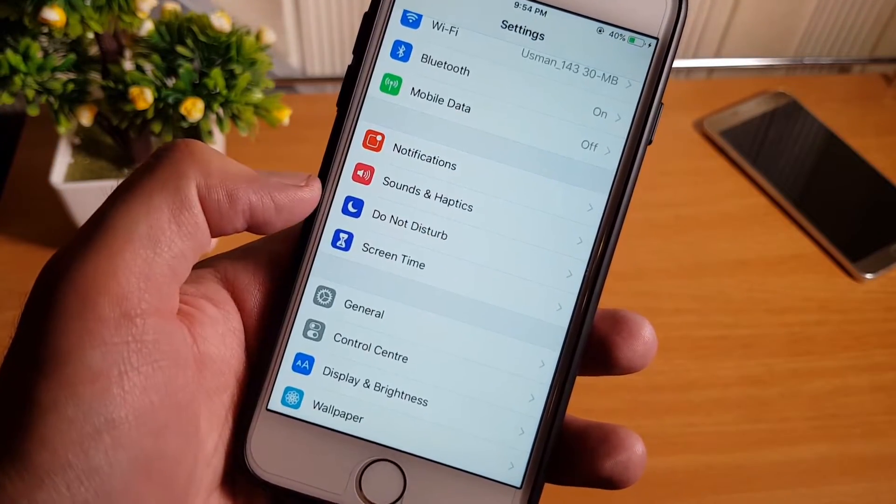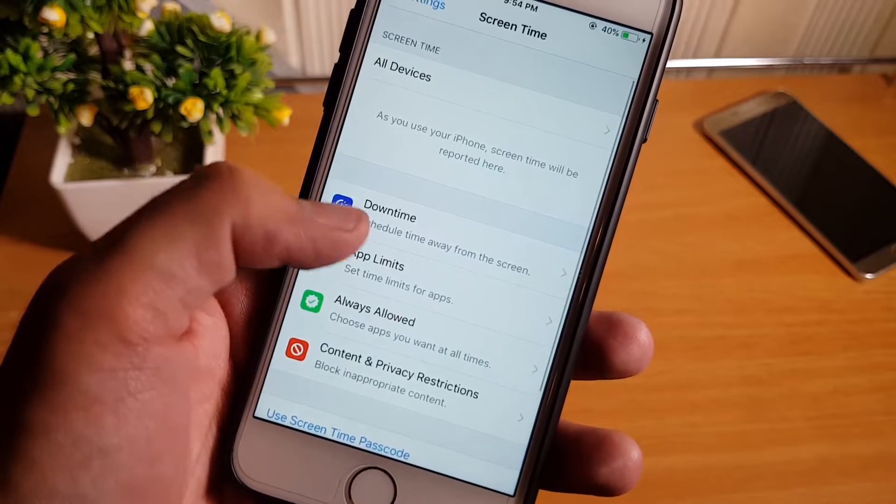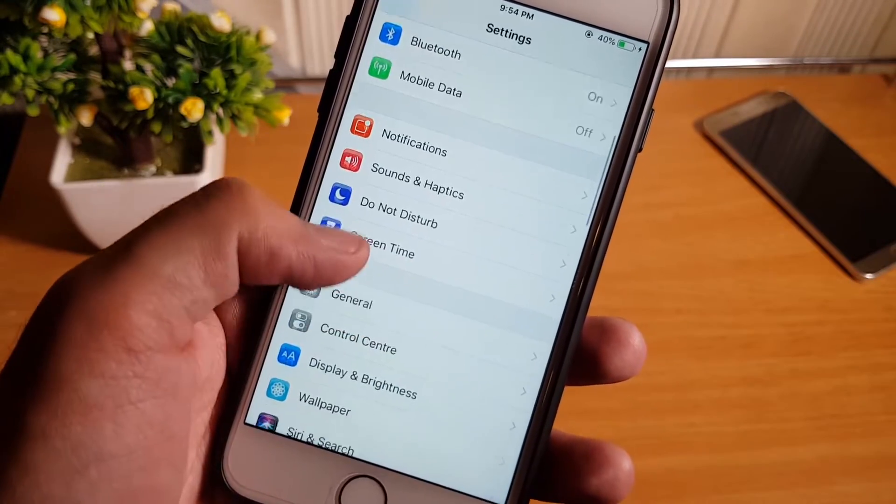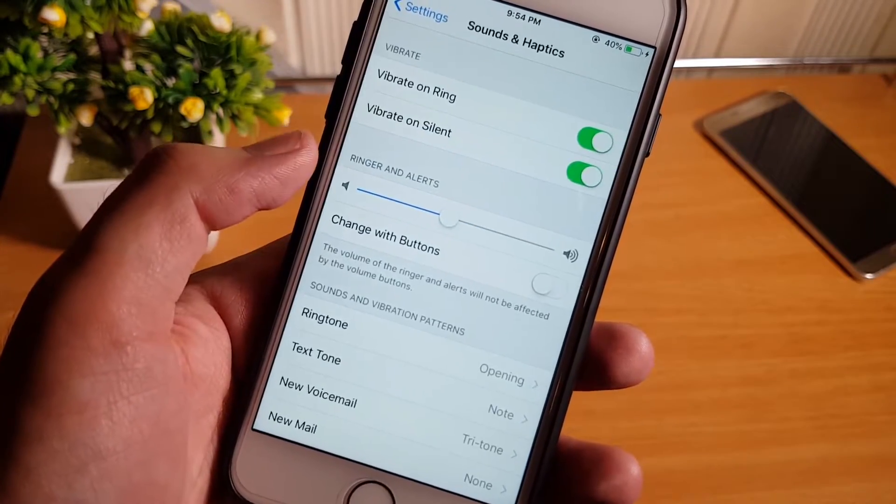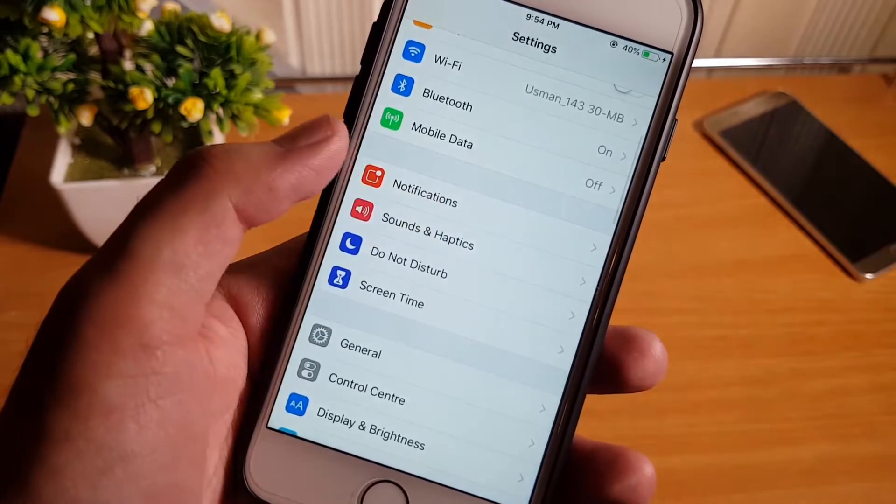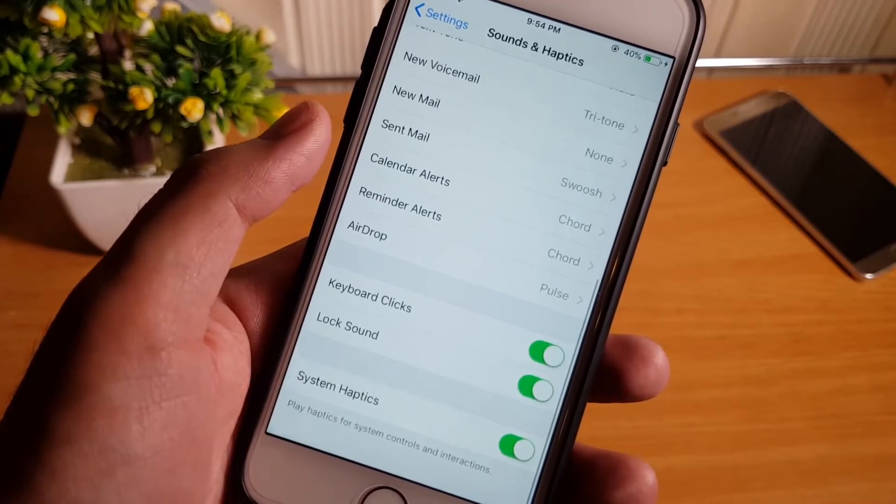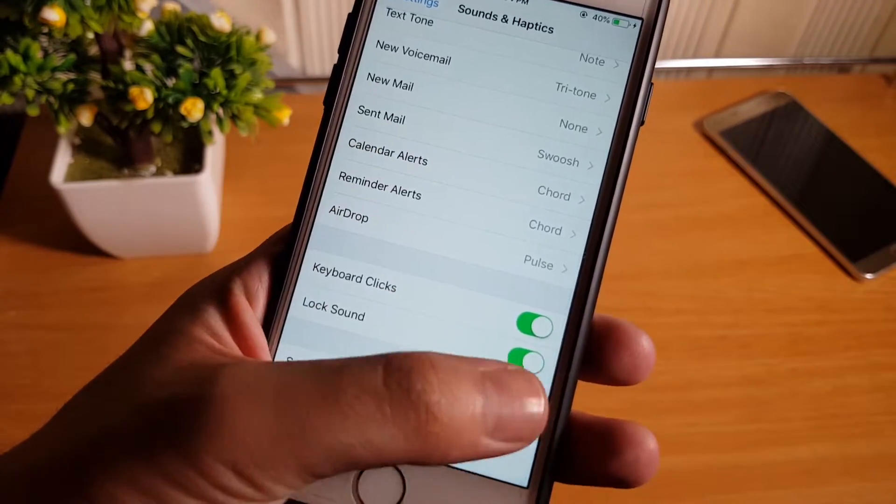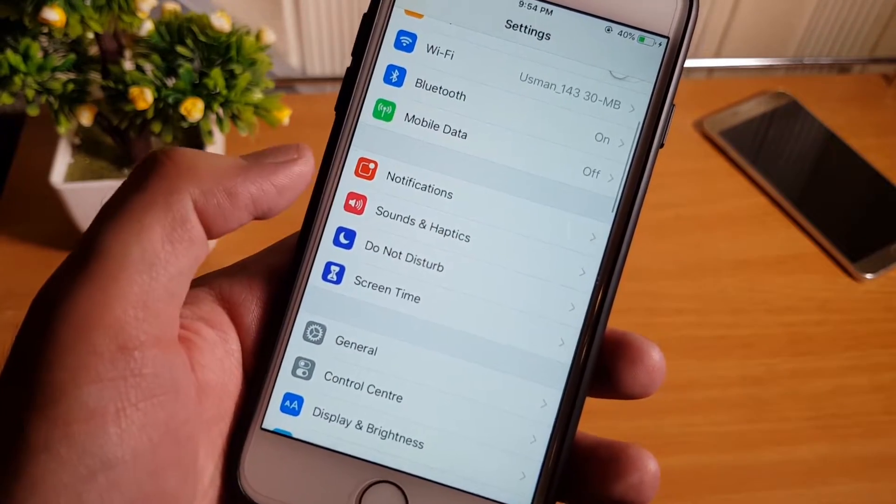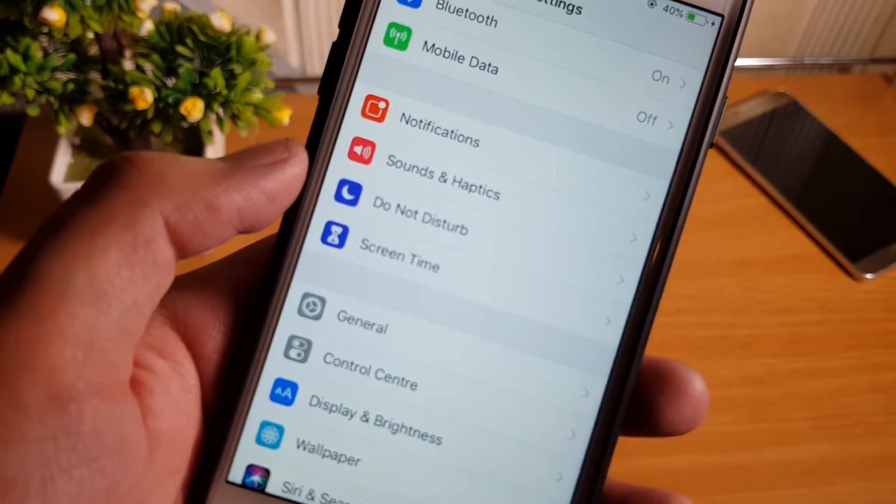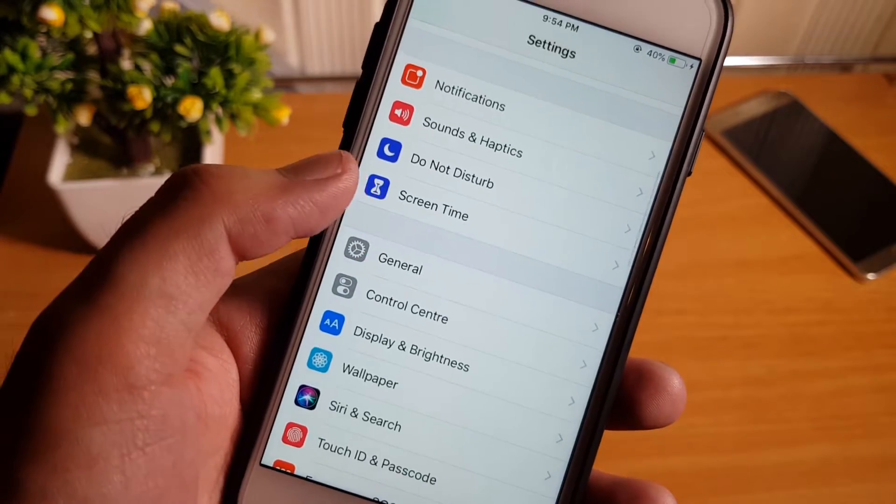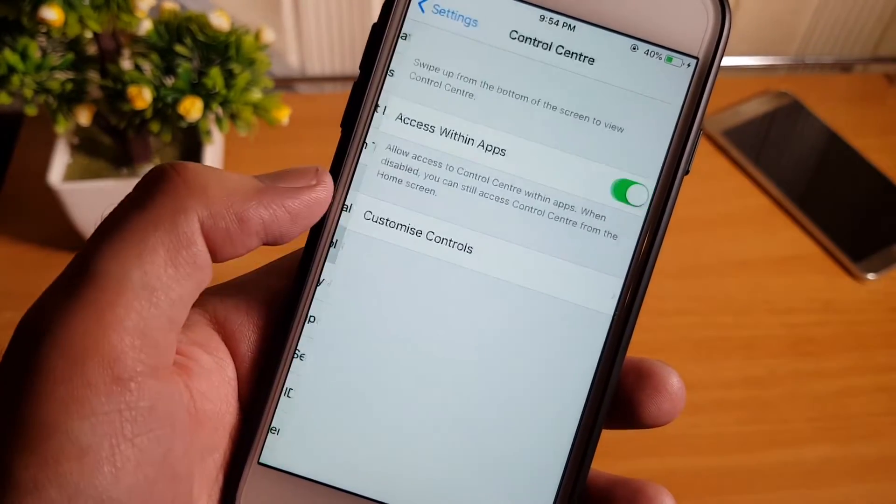Let's go into the settings and let's see what we have. A new screen time option, okay that's nice. Let's see sounds and haptics, it's all same. Control center is same. Let's see the general.